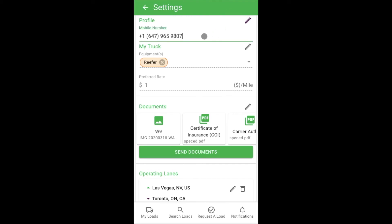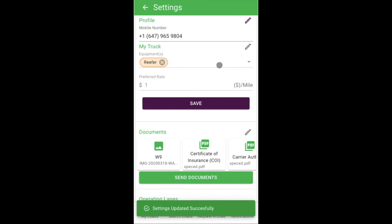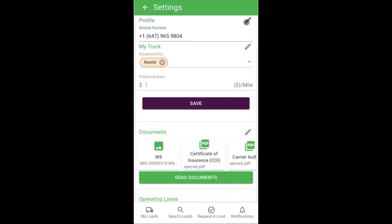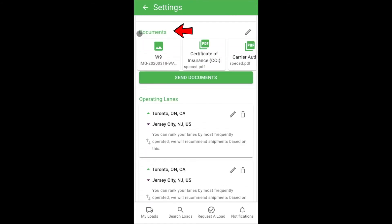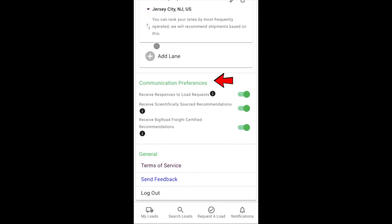Make the change and then click Save. Click the pencil icon again to prevent accidental edits to this section. Other than phone number, equipment type, and preferred rate, you will see a section for documents. Upload your carrier packet in this section so you can email your packet and quickly get set up with a new broker or shipper. Tell us your operating lanes to help us find the best matches for you. You can also manage your communication preferences — if you want to use the app but reduce the emails and in-app notifications, change your preferences here.